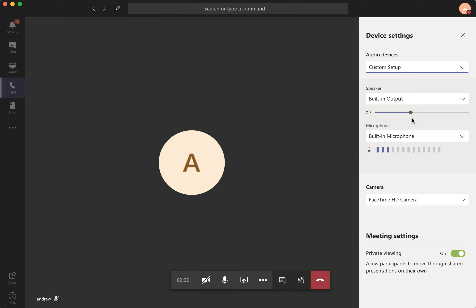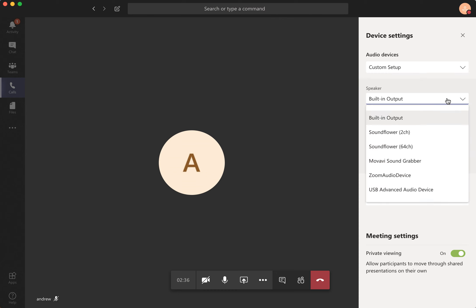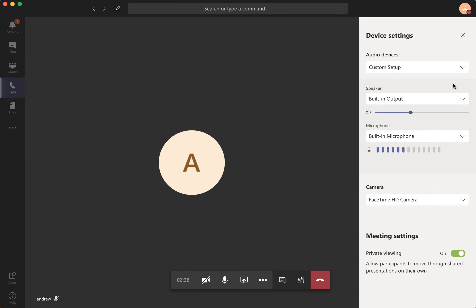From here you can change your speaker, change your microphone, and change your camera.